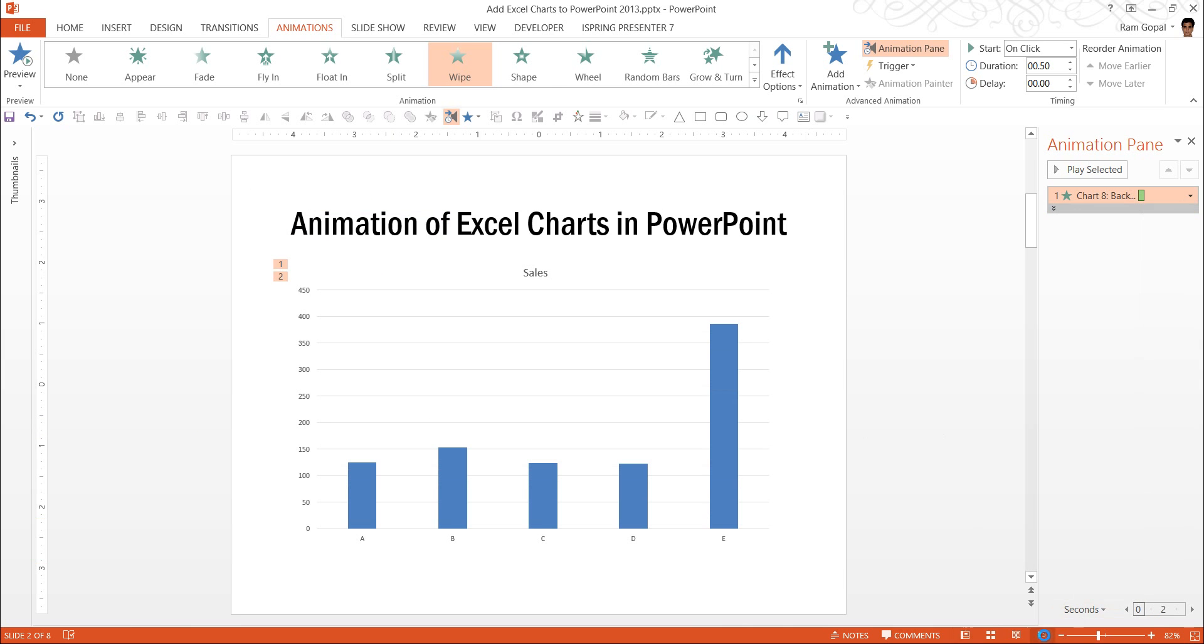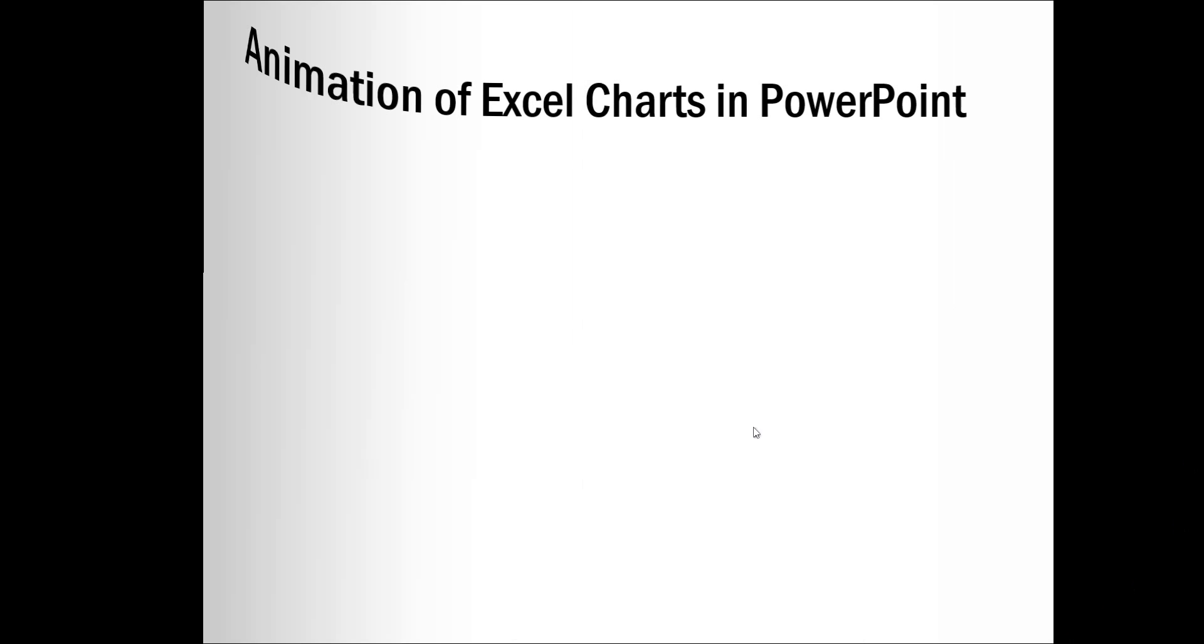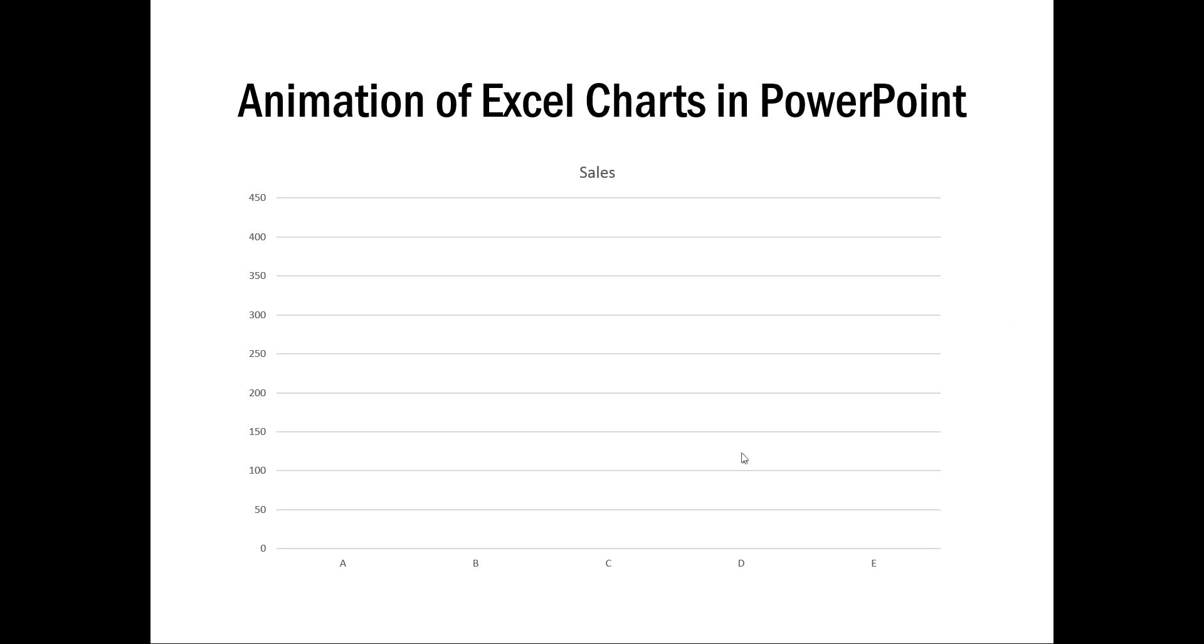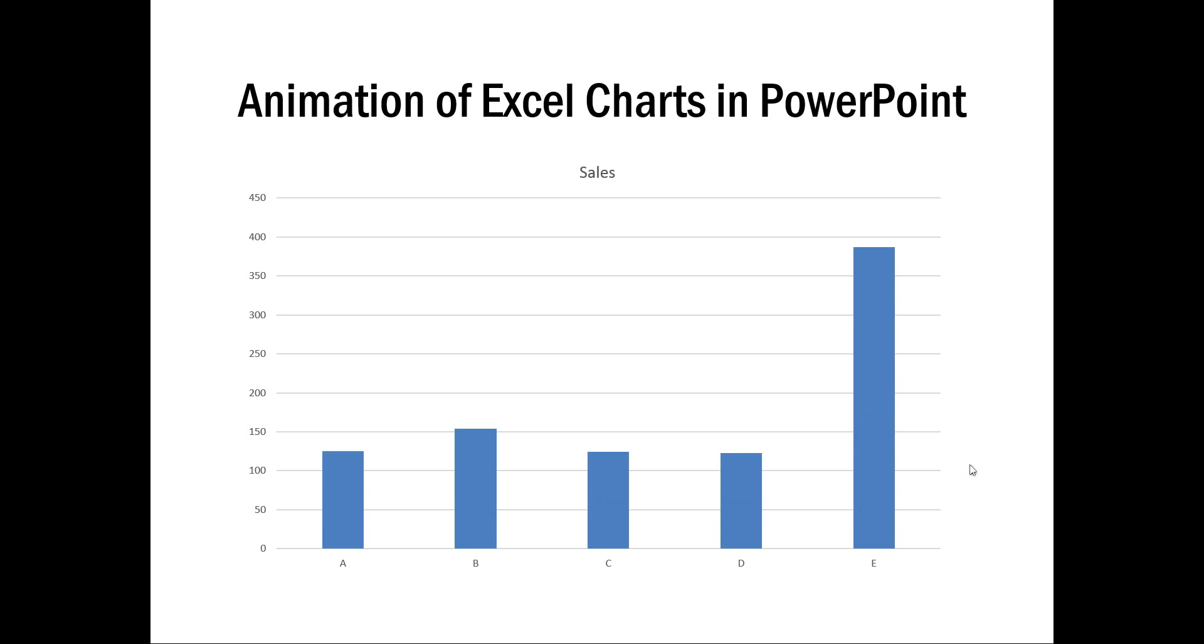Now, when I go here, when I click first, I get the axis first, now I can explain the axis, and then I can present the numbers. If I were to have multiple series here, you can see that on each click, another series gets revealed, so it makes it easier for me to explain my numbers to my audience.